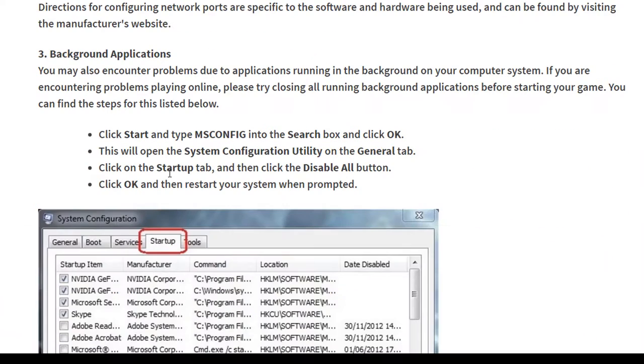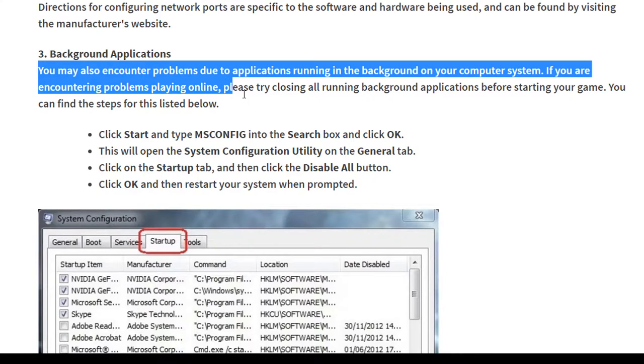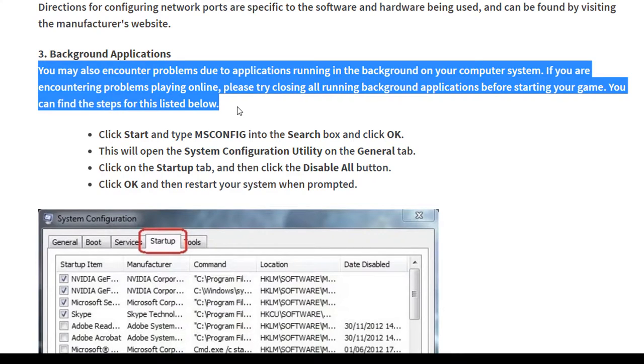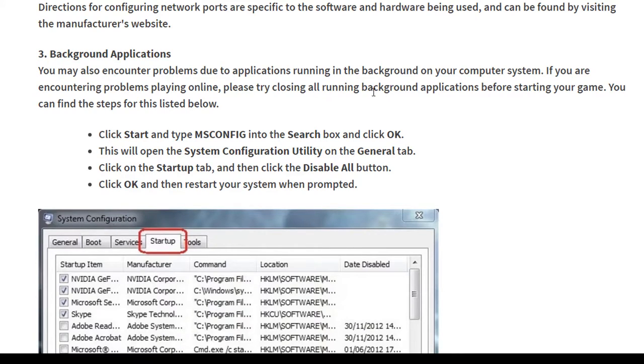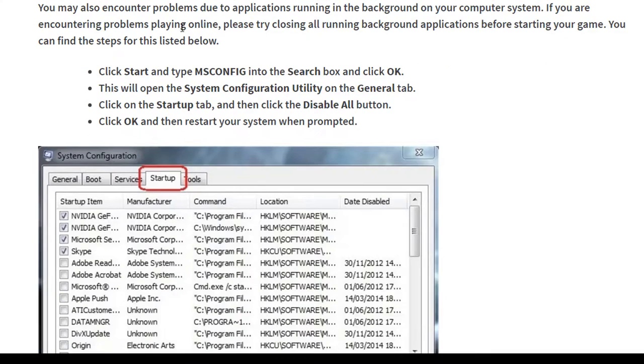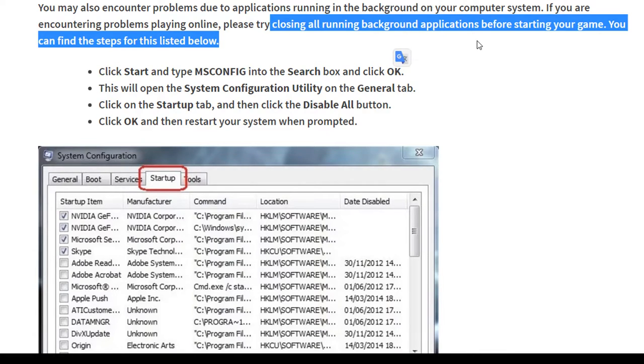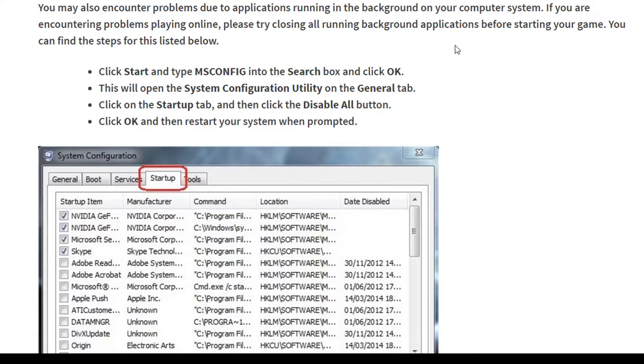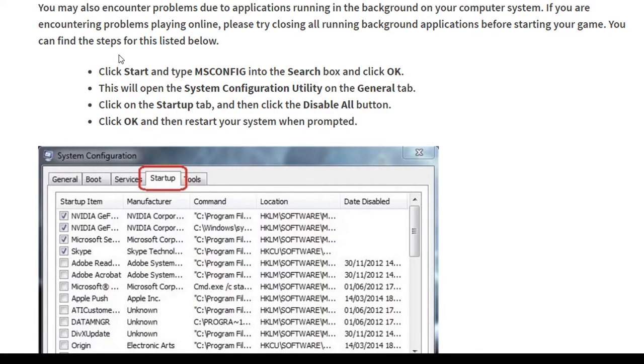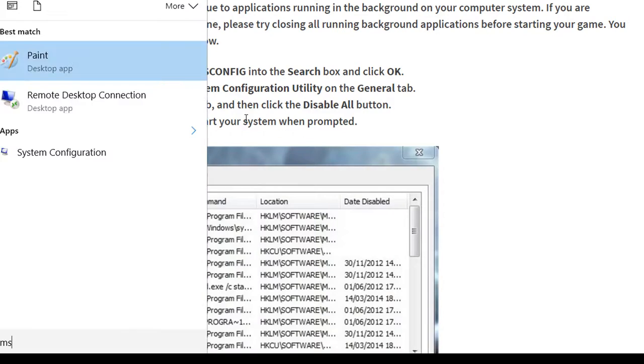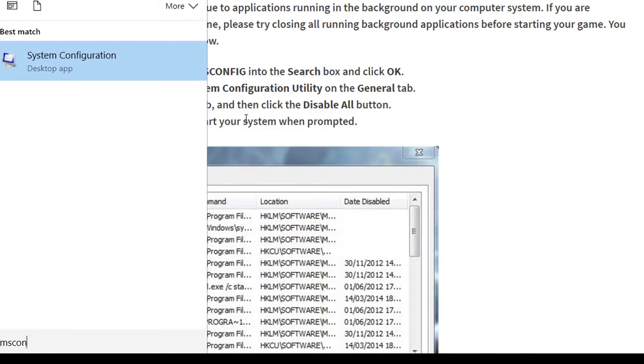Another thing is background applications. You may also encounter problems due to applications running in the background on your computer system. If you are encountering problems playing online, please try closing all running background applications before starting your game. You can find these steps for this. Just go to your msconfig.